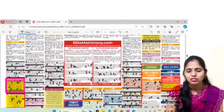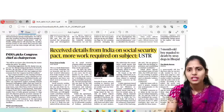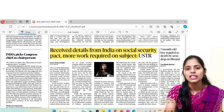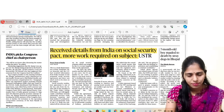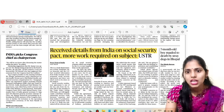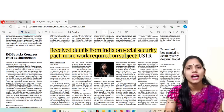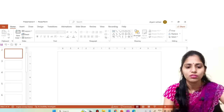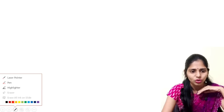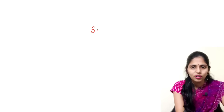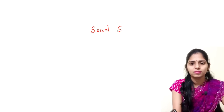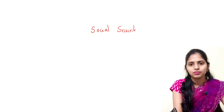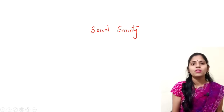In the state's page you can see one article which is important: 'Receive details from India on social security pact, more work required on subject, says USTR.' This article is talking about social security.